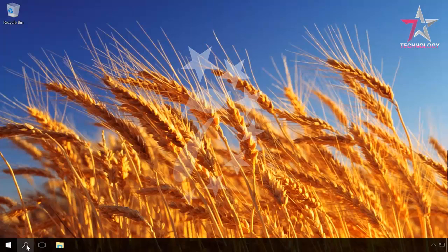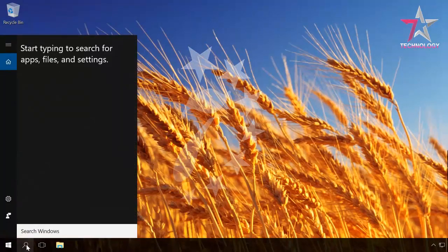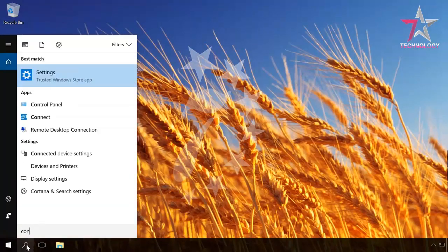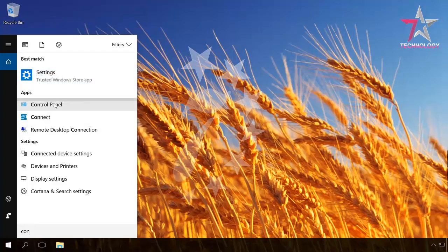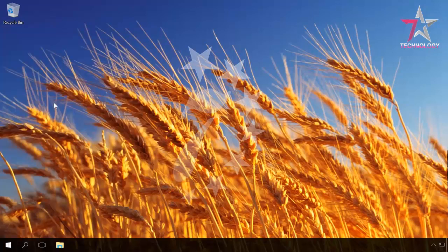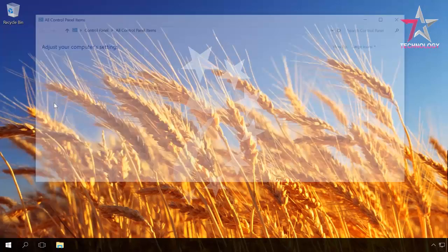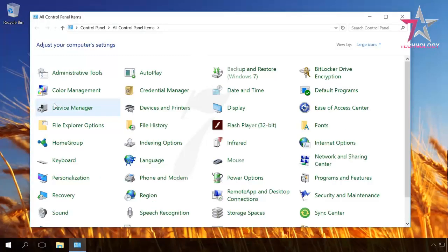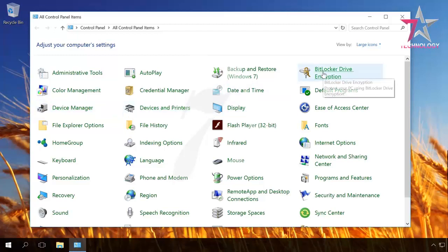To do it, open Control Panel BitLocker Drive Encryption. Select Turn on BitLocker next to disk C.